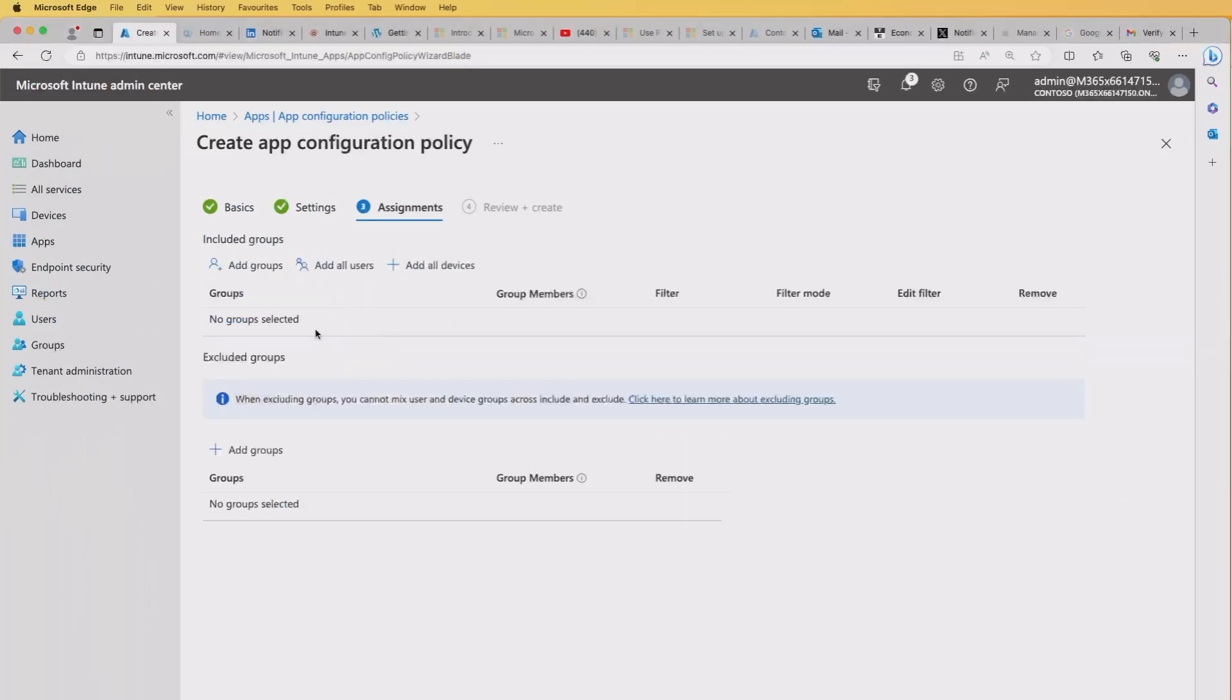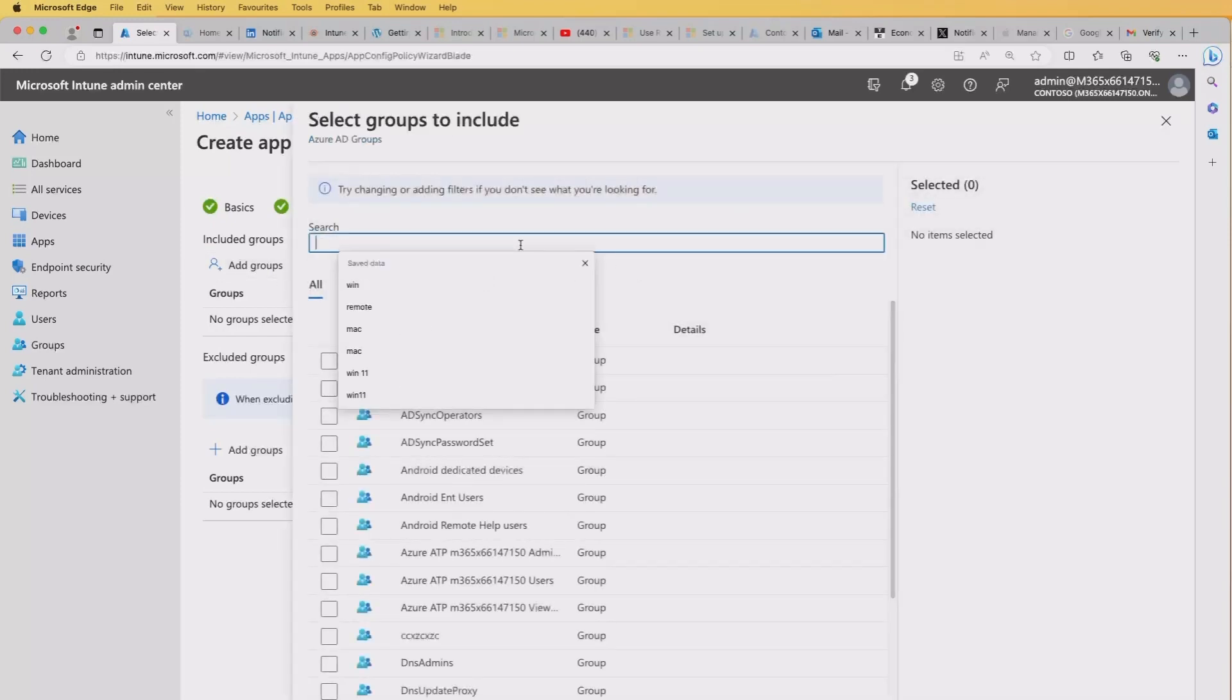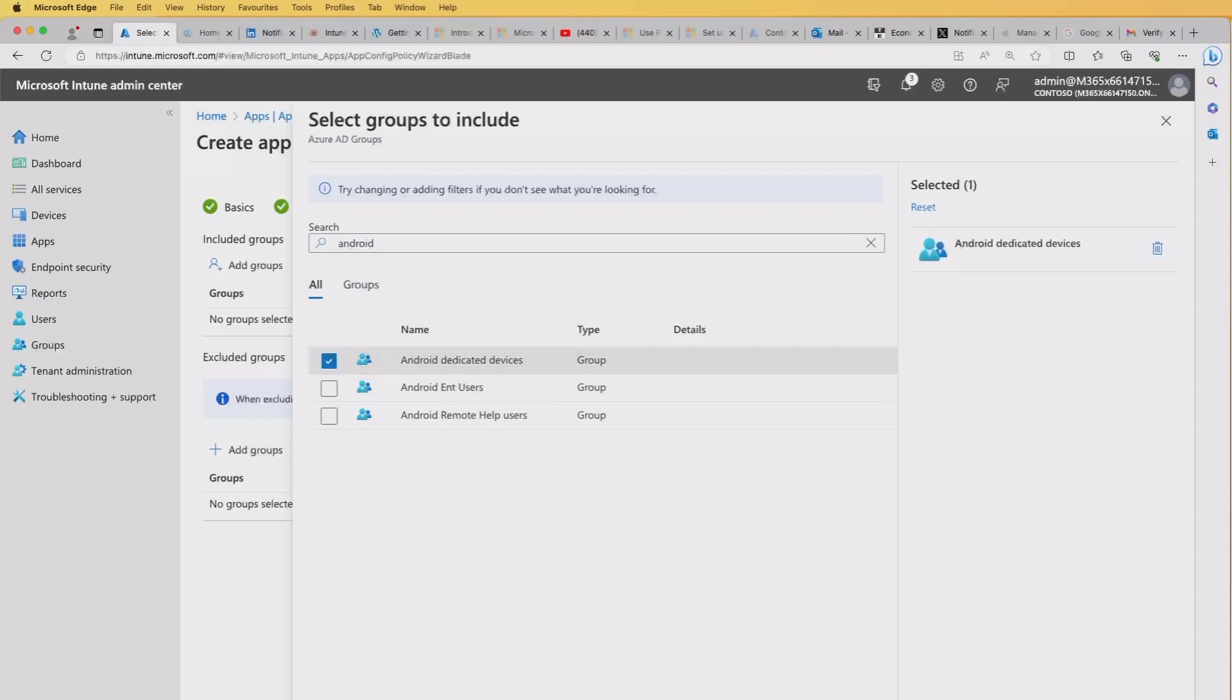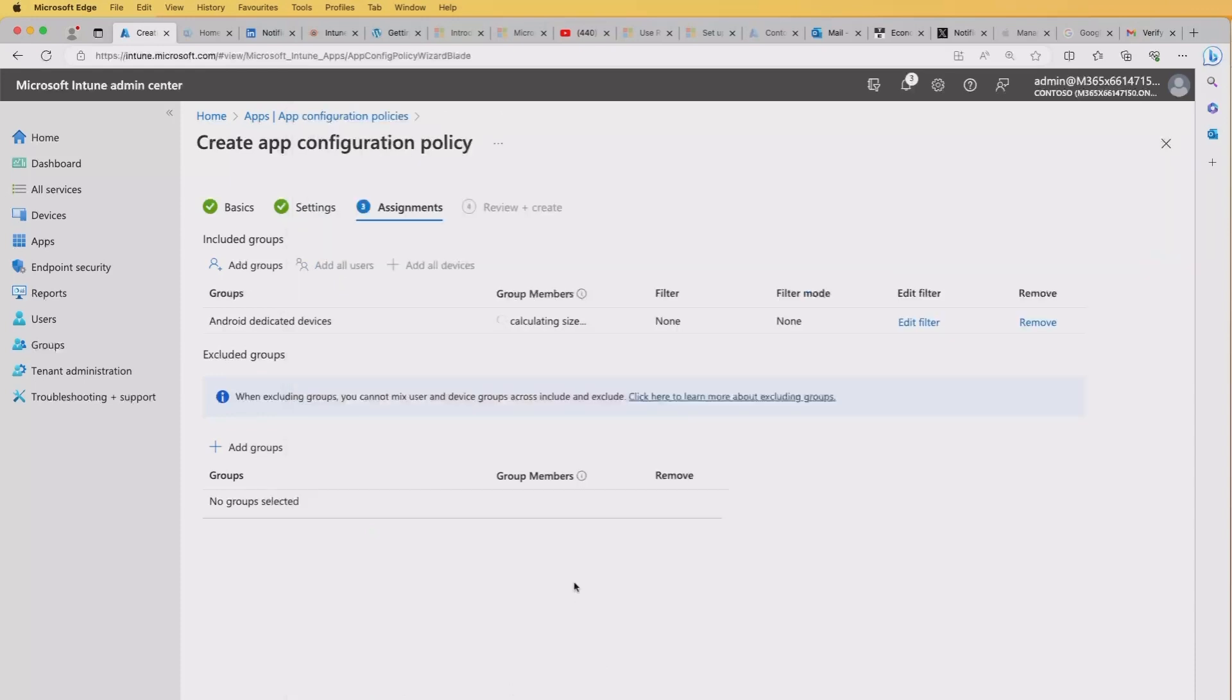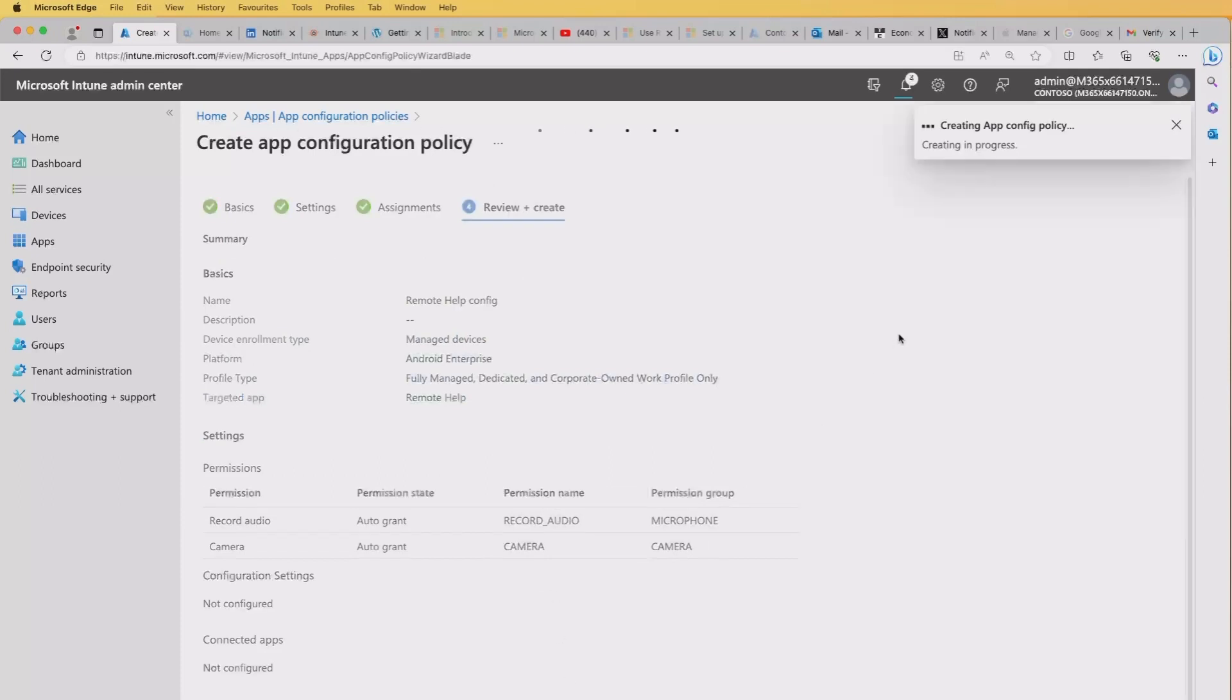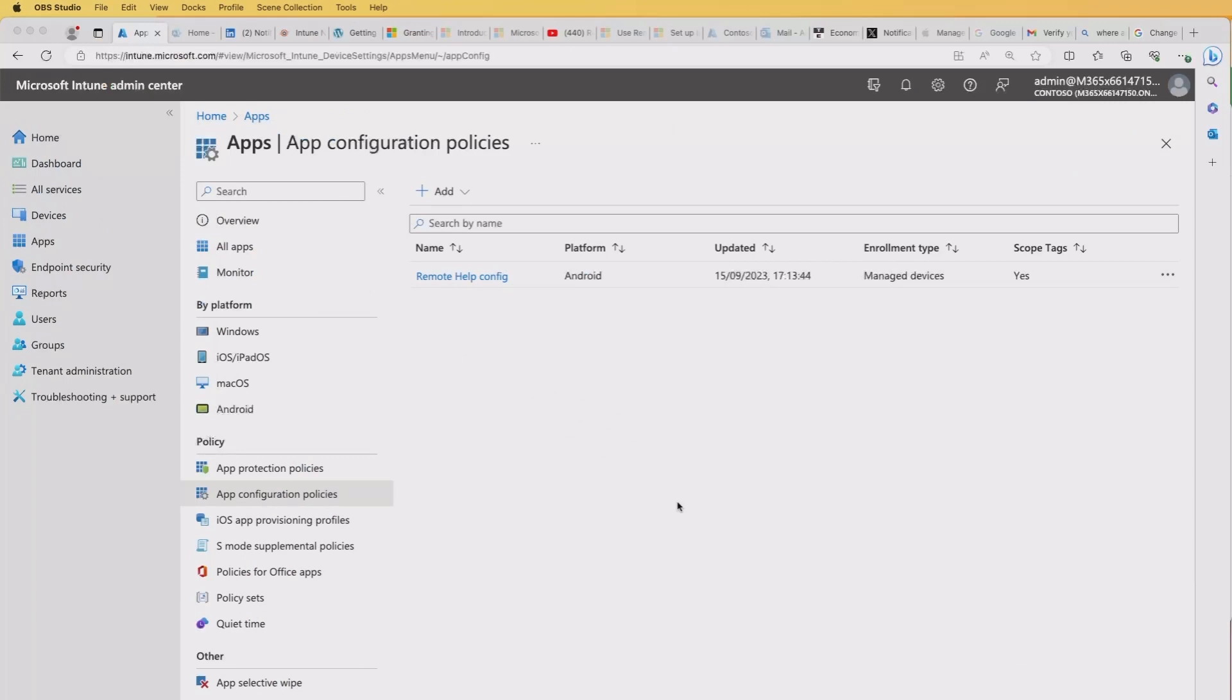At this point we can click the next button and then we can add our assignment. So in my case, I want to go in and add the Android dedicated devices group to this. So I hit the select. OK, so it's telling me I've got one device there. Hit the next again, review the settings that you've created and then select the create button. That should create the policy. As it says there, it's successfully created it.